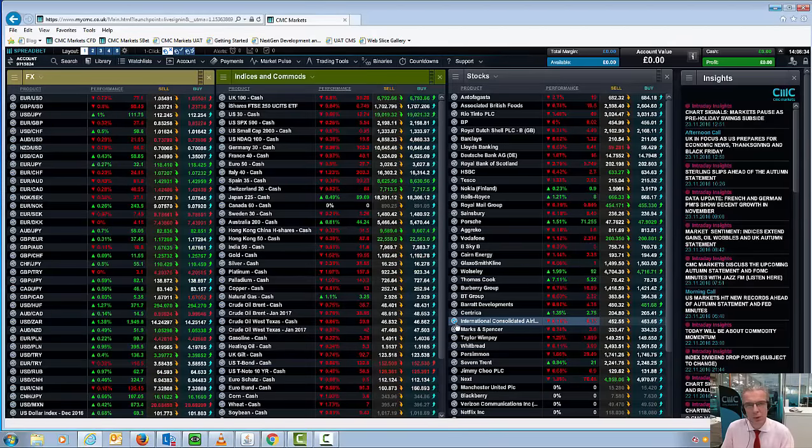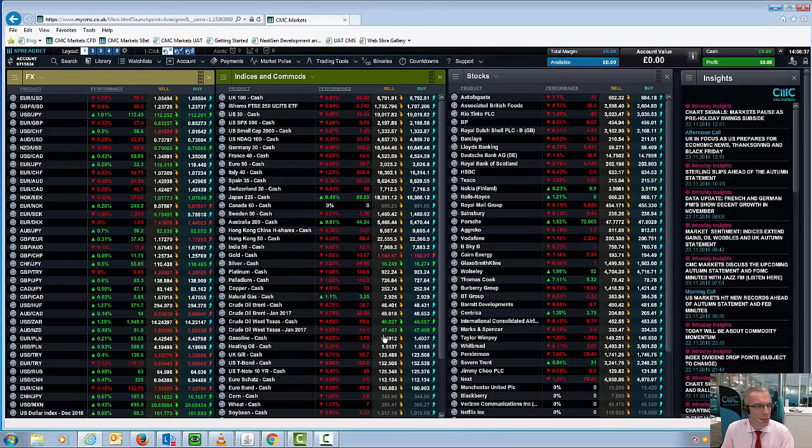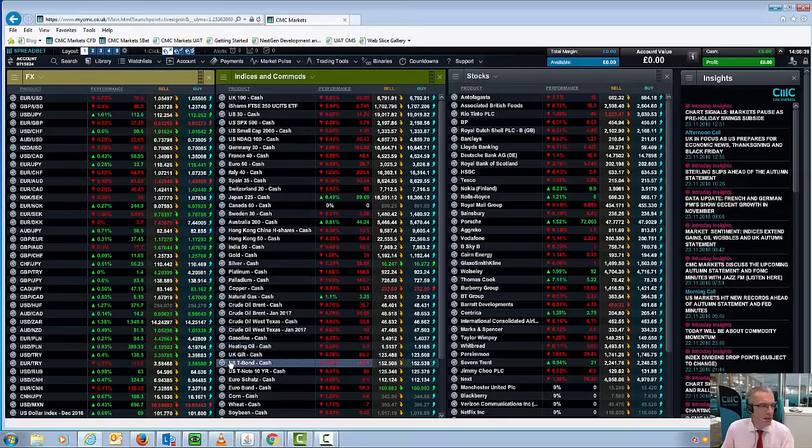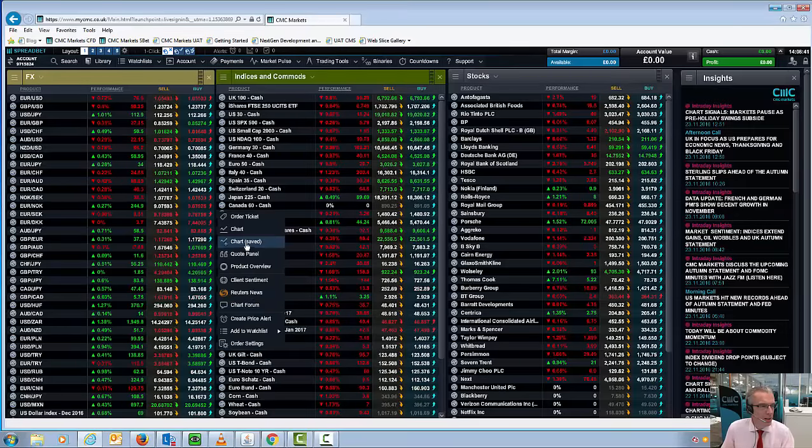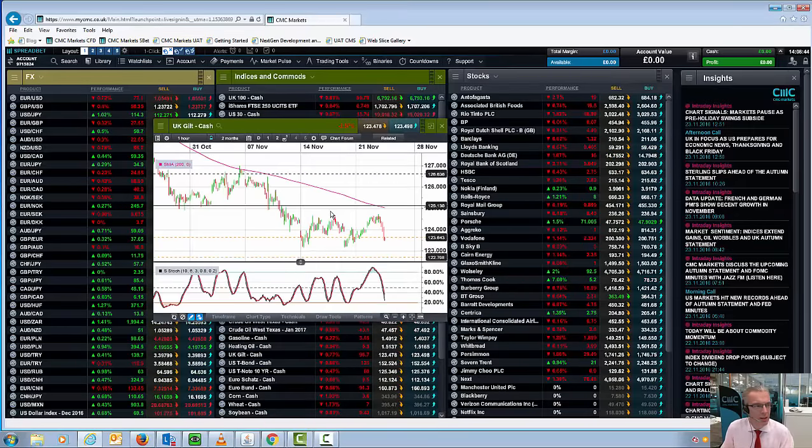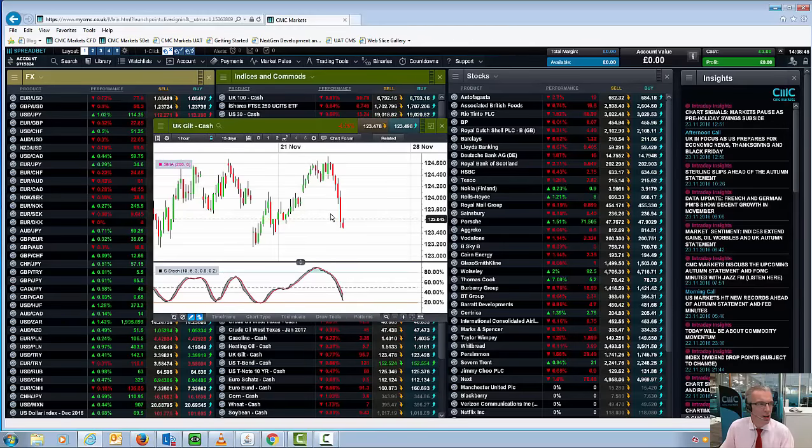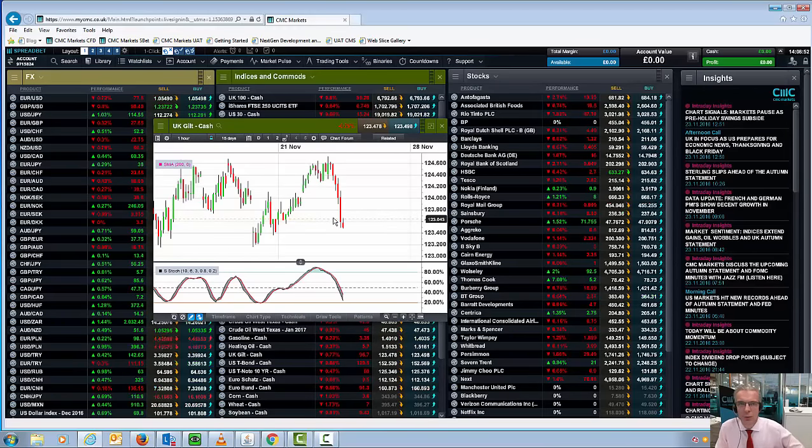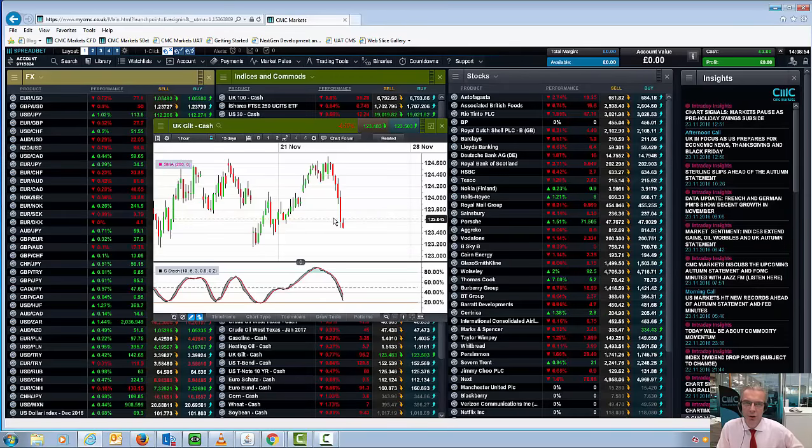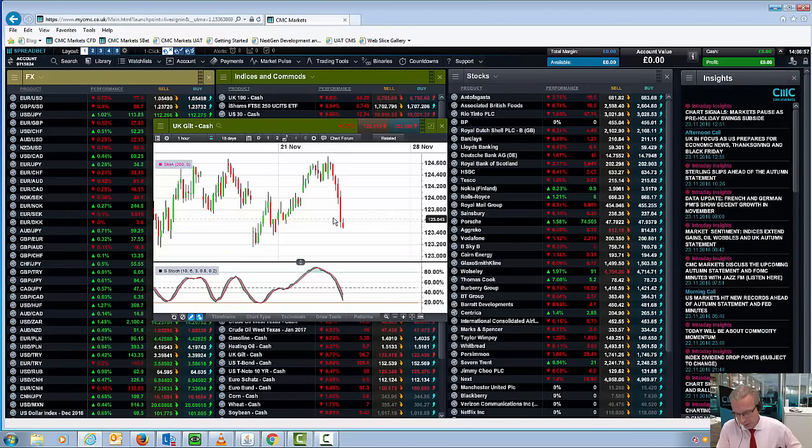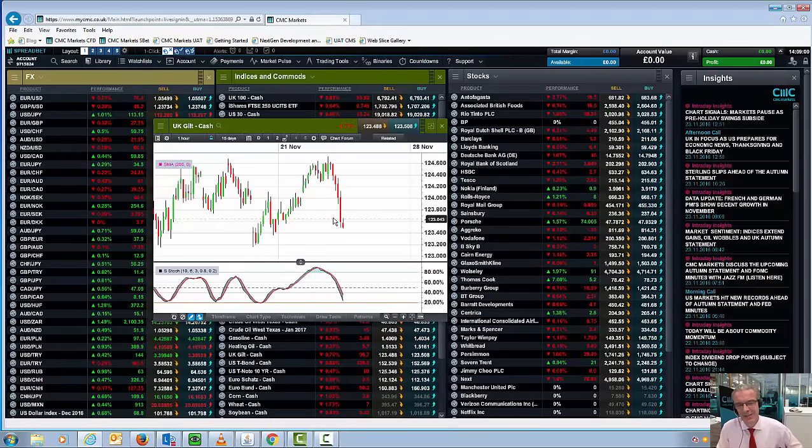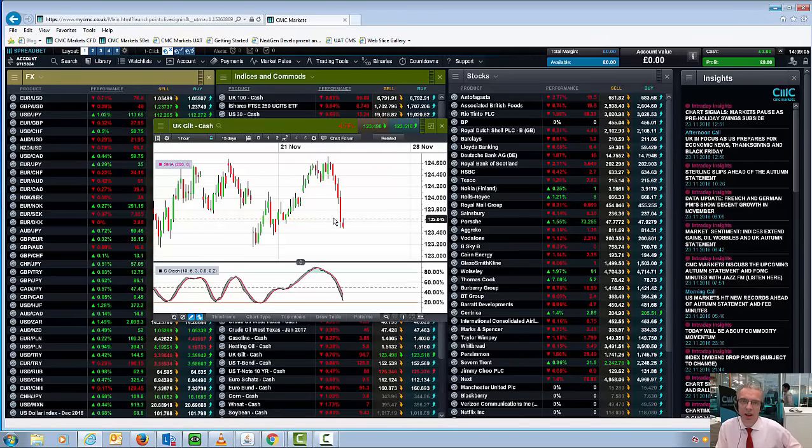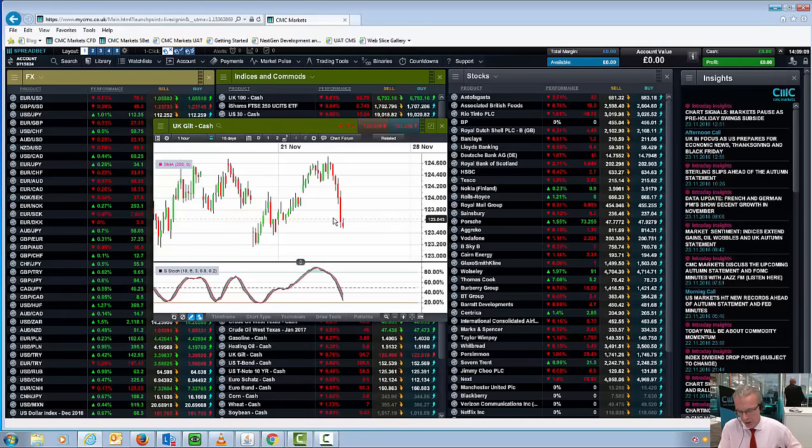I think the big move that we've seen as a result of the Autumn Statement is the sharp decline in gilt prices. And I think that's largely predicated on the fact that the markets are perceiving this as a bit of a fiscal stimulus by the Chancellor of the Exchequer. He suspended his plans to balance the budget by the end of this Parliament. That's not really a surprise. I think what was a surprise was the fact that he hasn't really set an end date for bringing the budget back into balance, other than to say that ultimately it will happen sometime within the next Parliament.